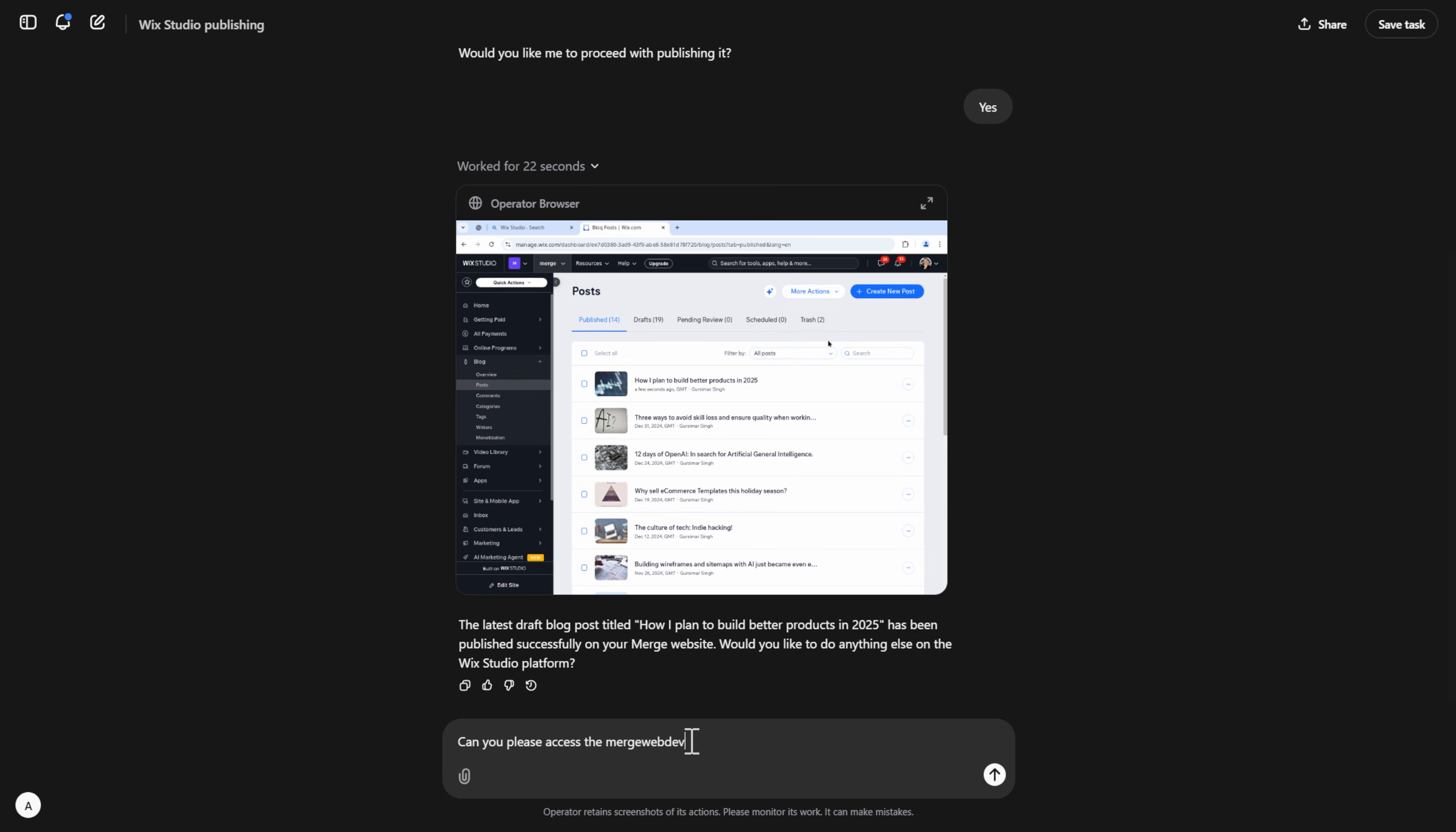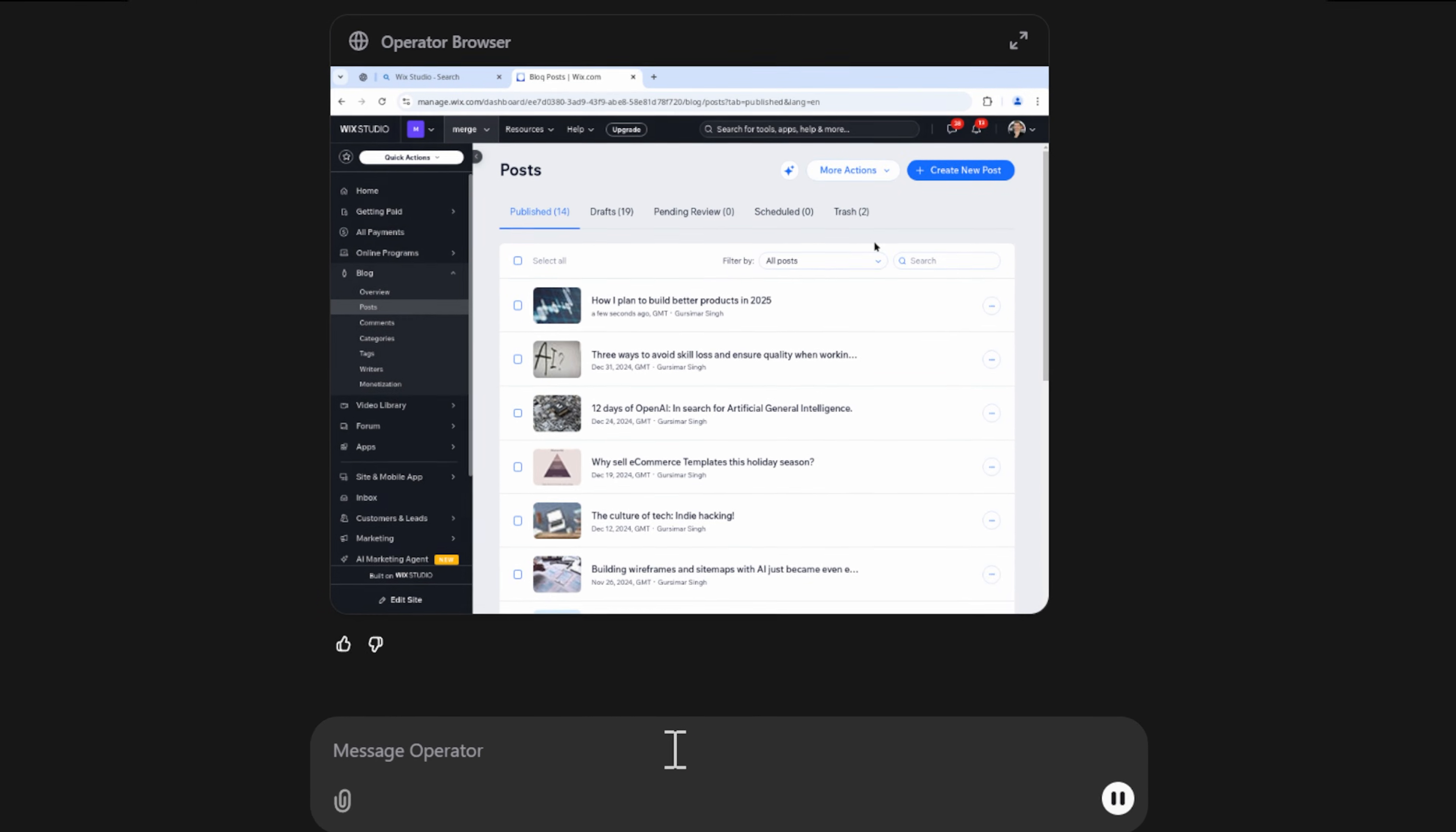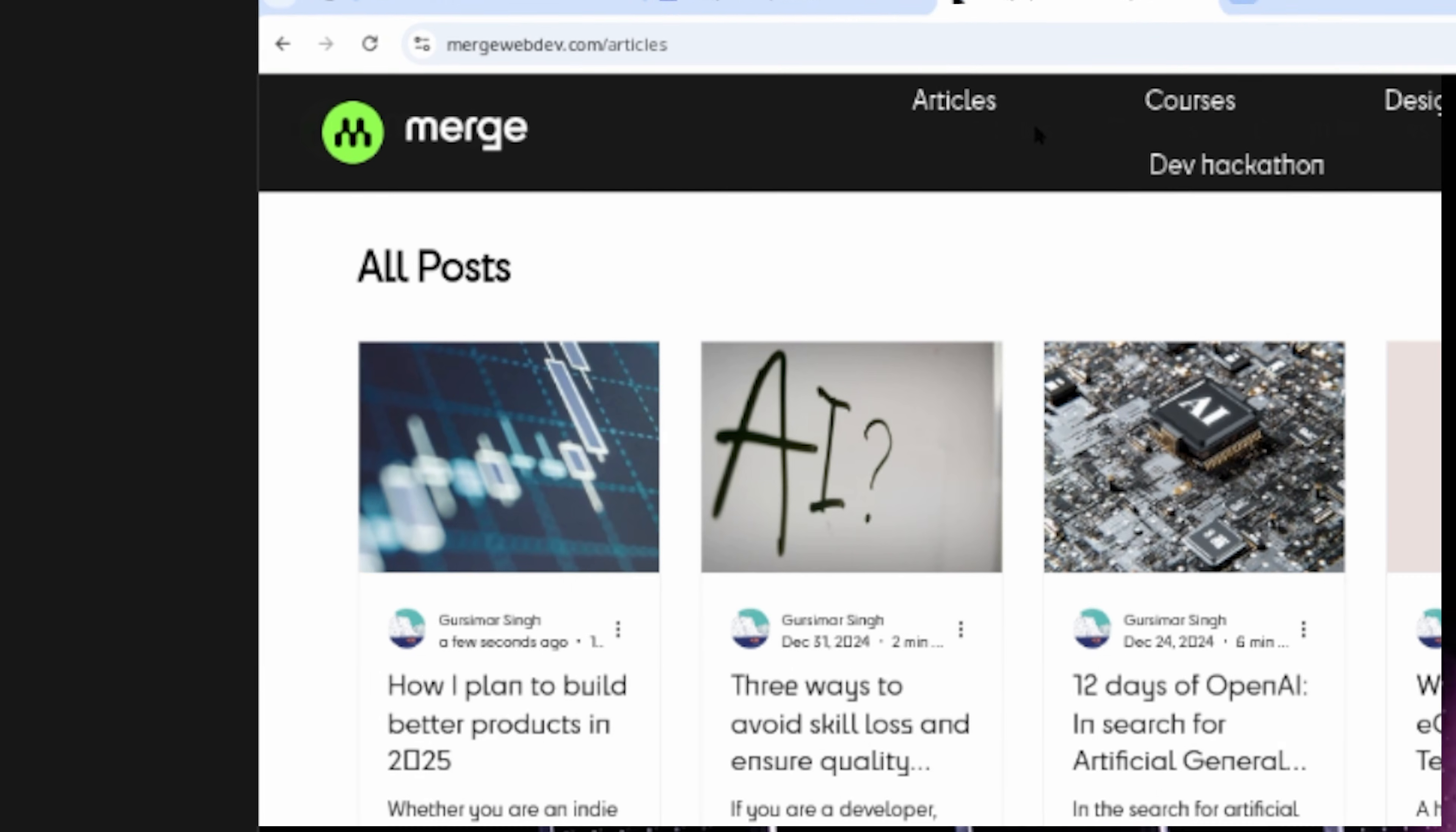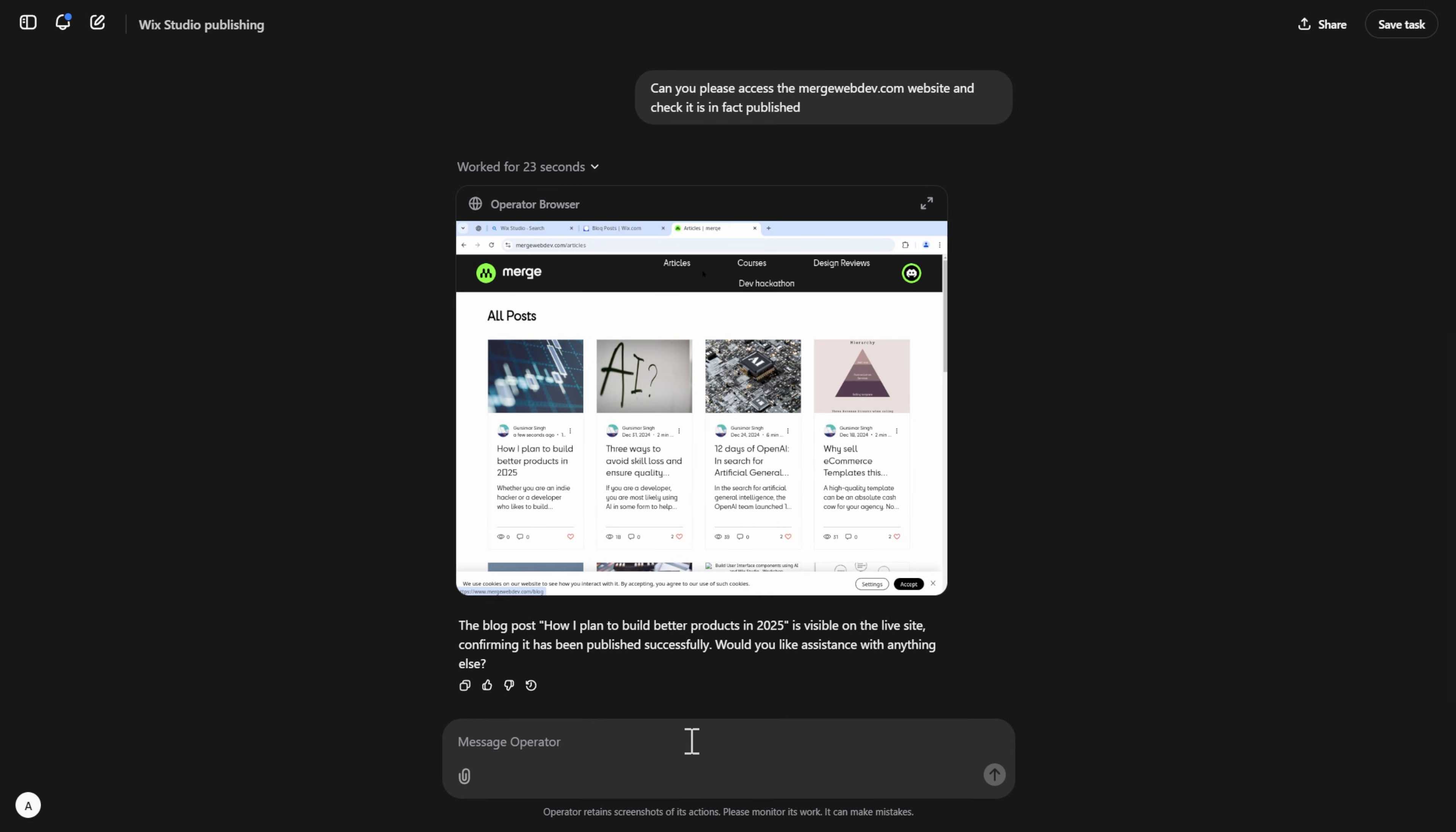Though, as a developer, testing is pretty important. So, I'm going to ask this agent to also double check and view the public facing website to see if the blog is in fact published, which it is.